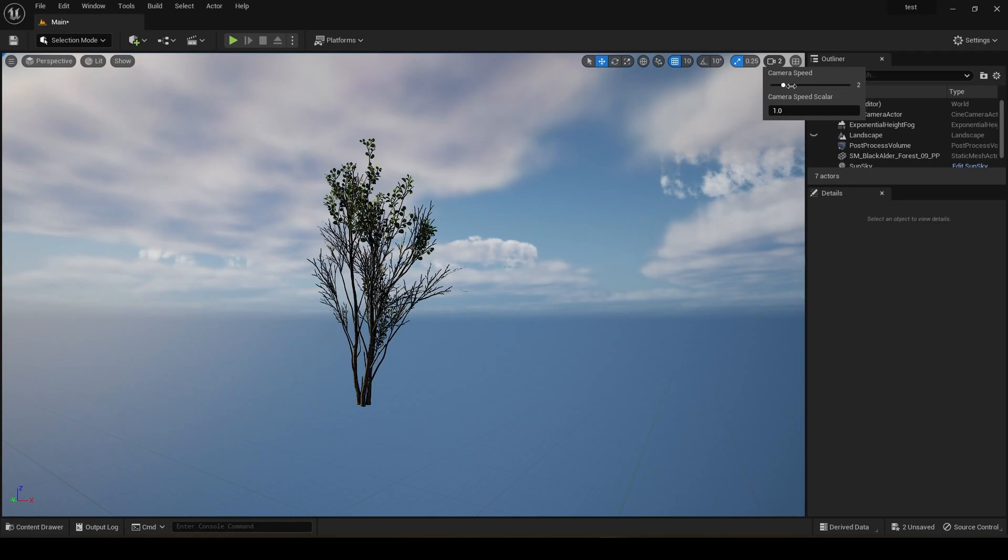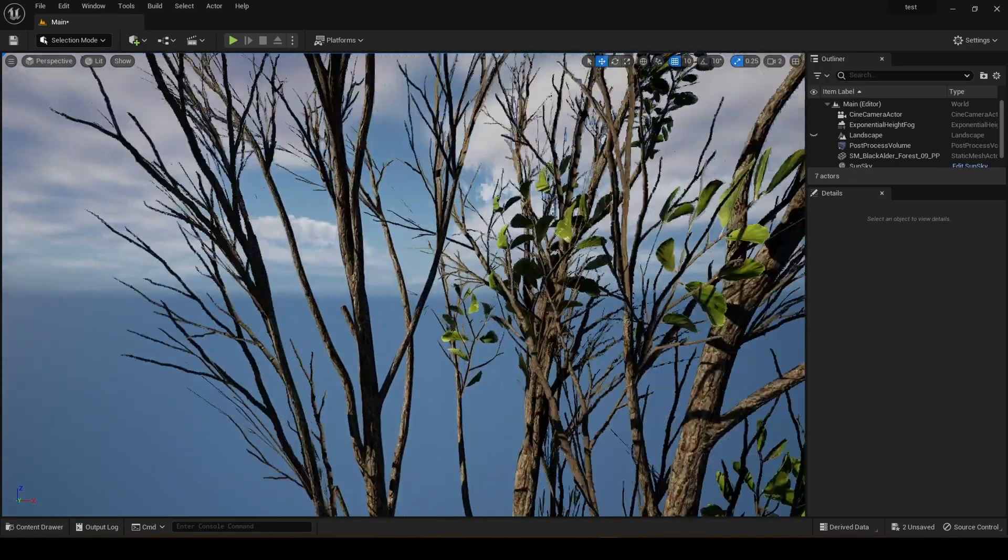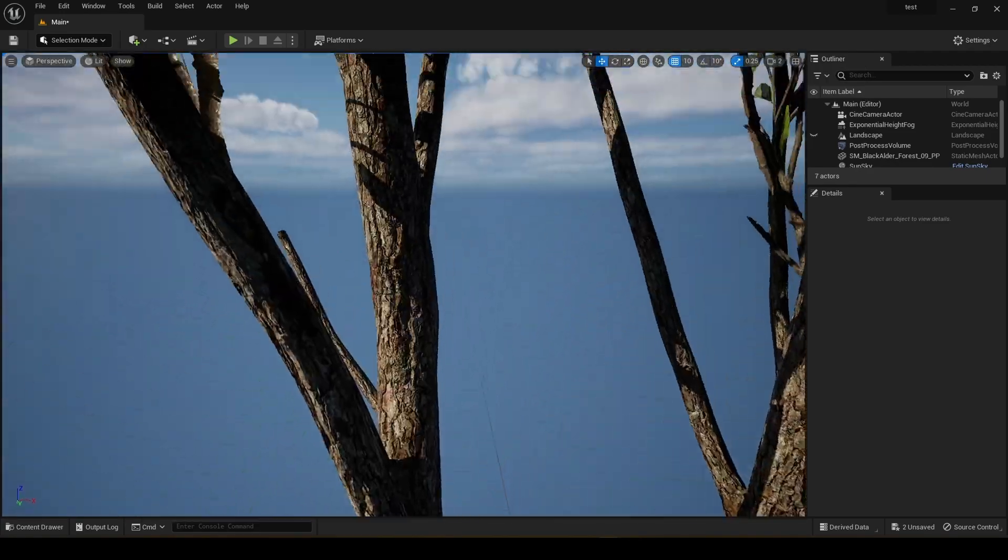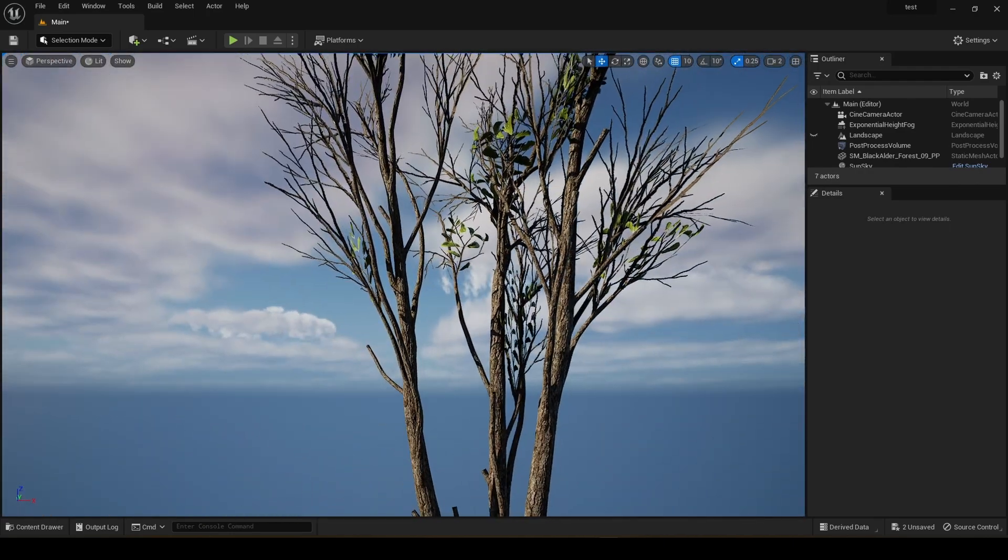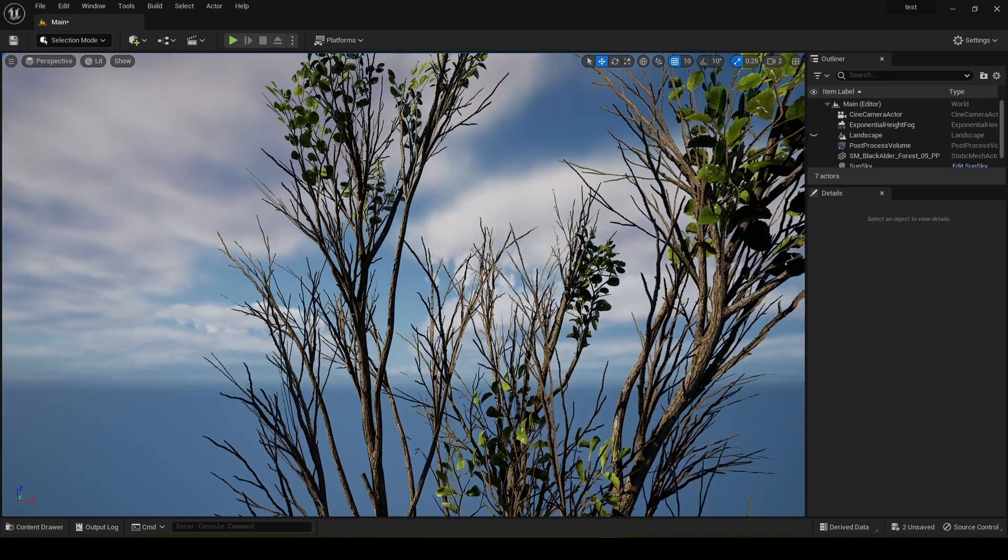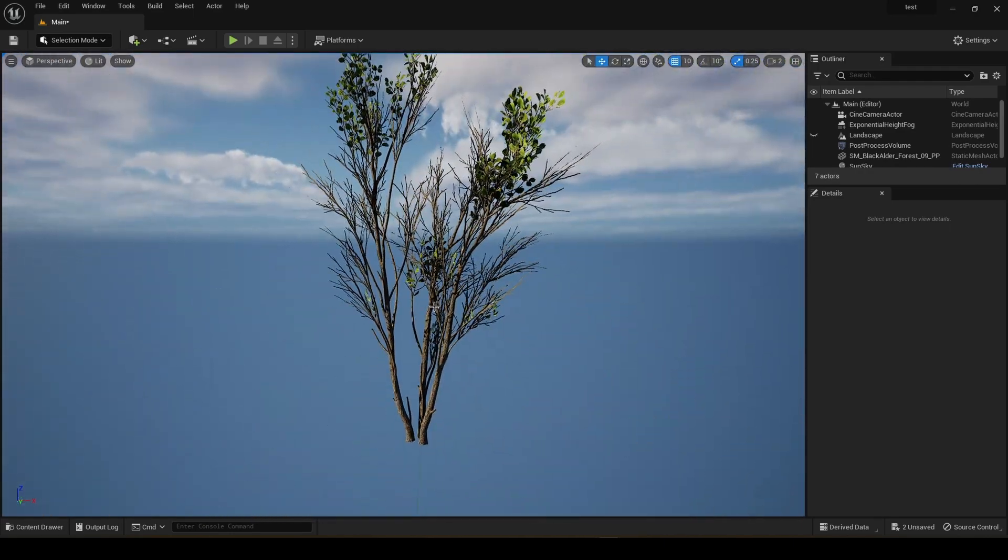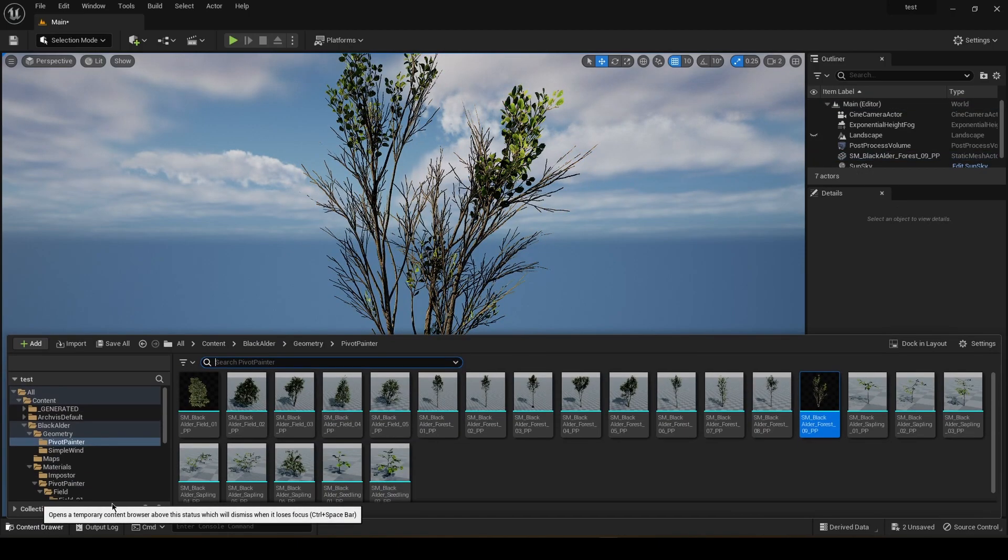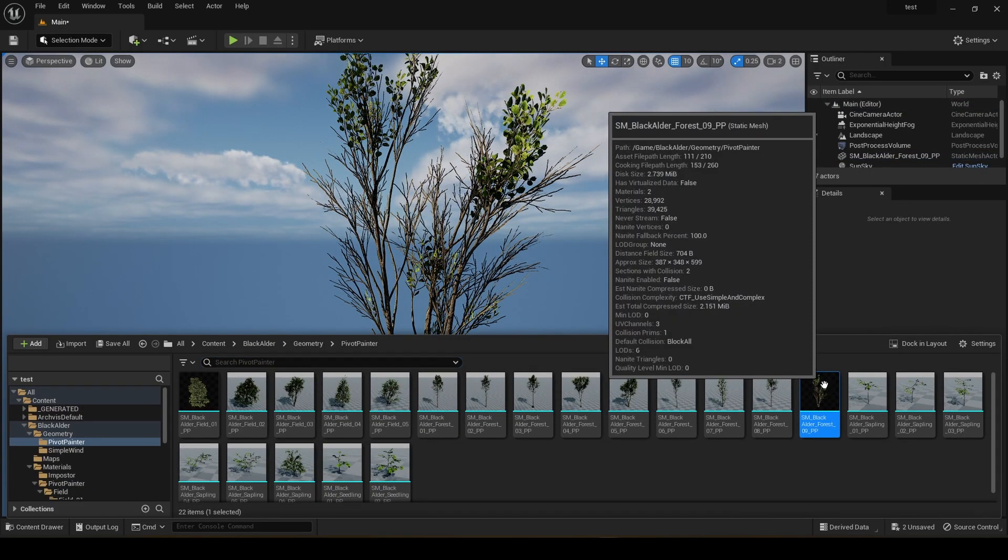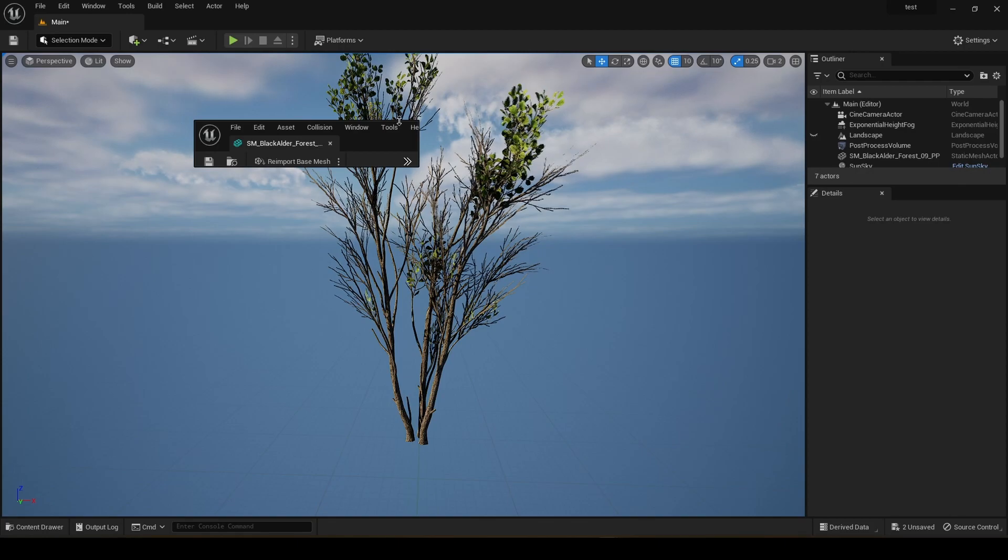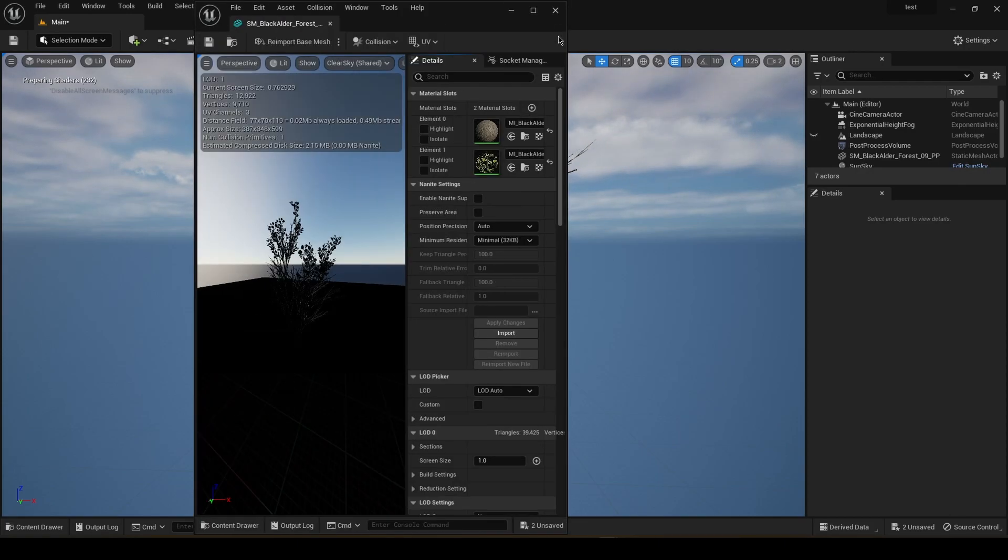We're going to wait for the shaders to compile and here it is. Let me just adjust my camera speed. You can see that it's working perfectly. It even has wind animations. And let's just try to make it a Nanite mesh. So double click this. Why are you like this? Just why?